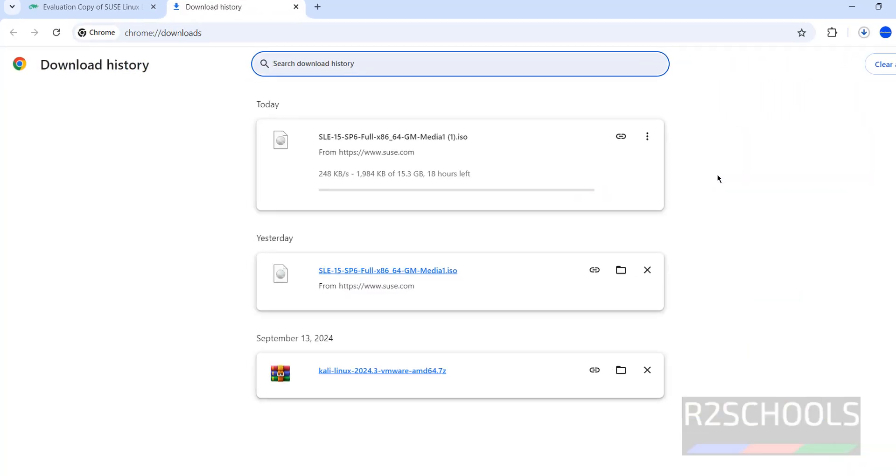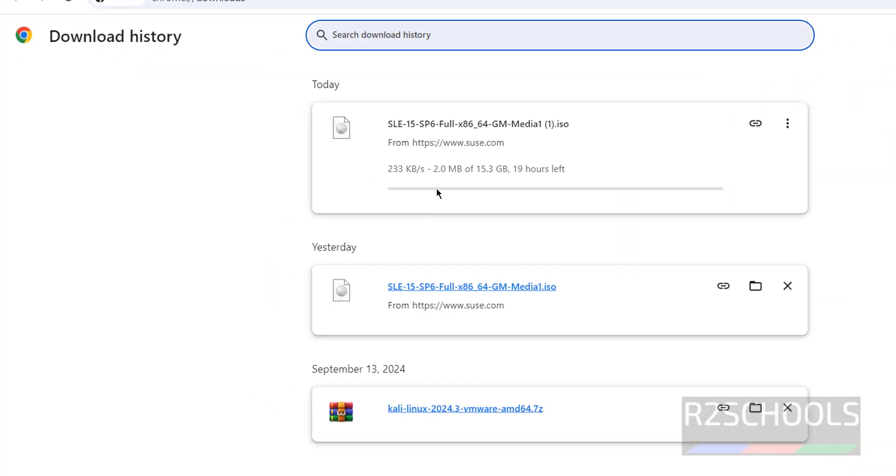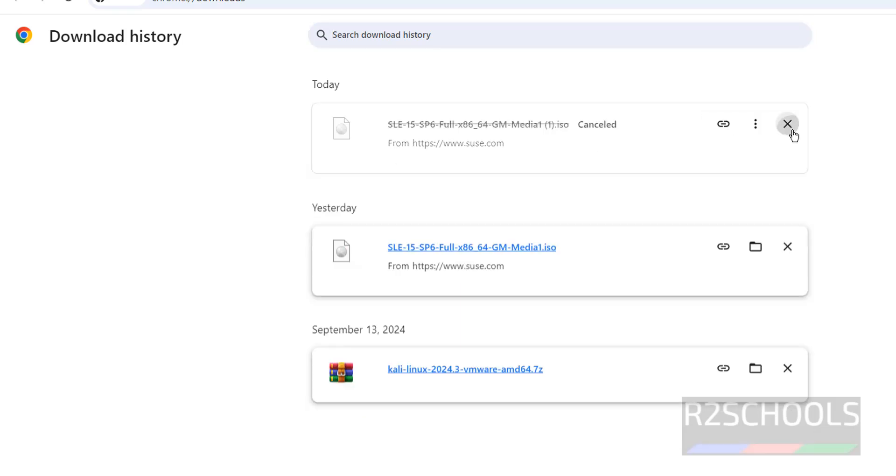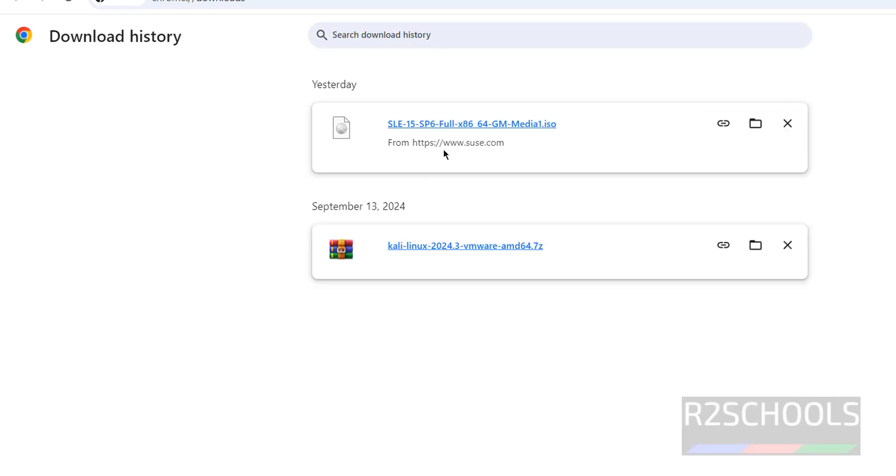Go to Downloads. The size is 15.3 gigabytes. I'm cancelling this one because I have already downloaded SUSE Linux Enterprise Server 15 SP6 full ISO. In your case, wait until download completes.